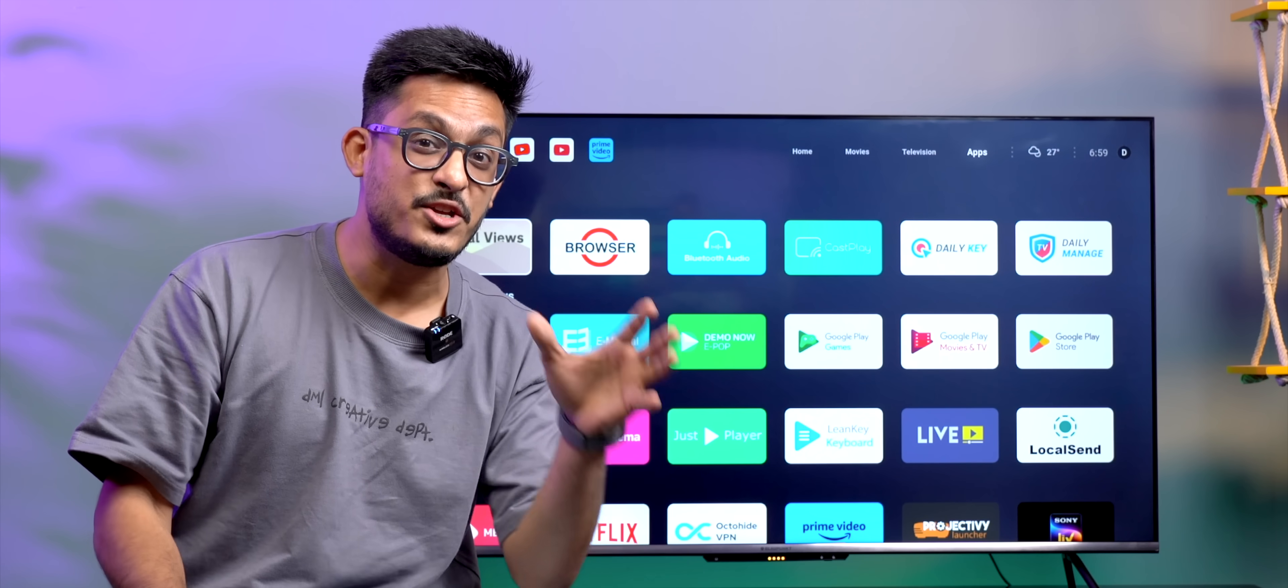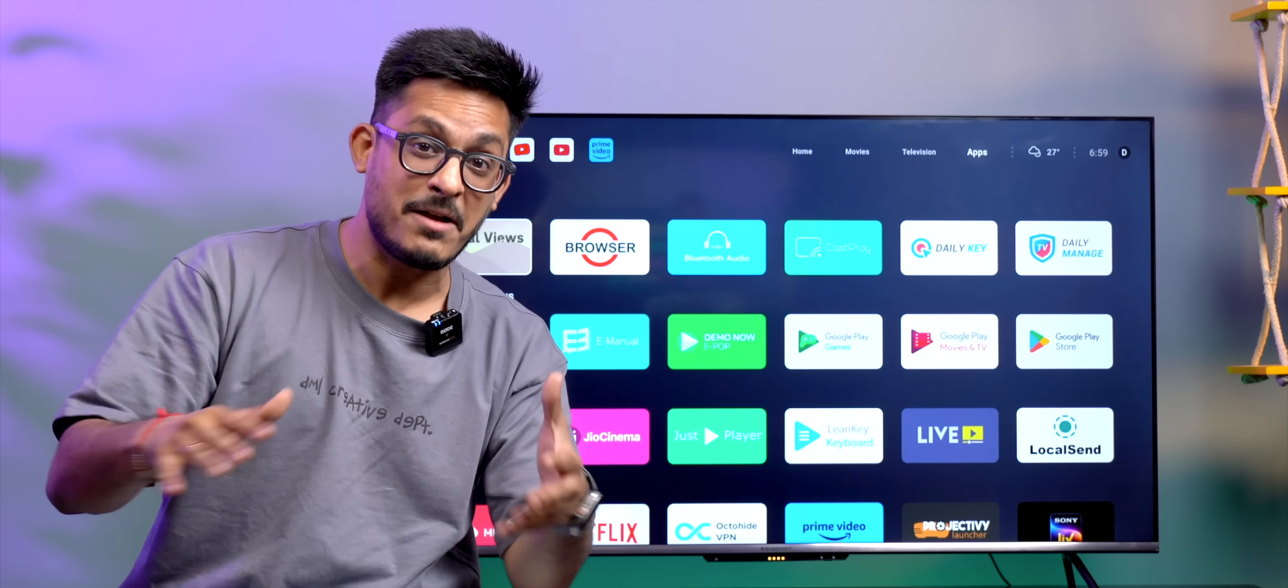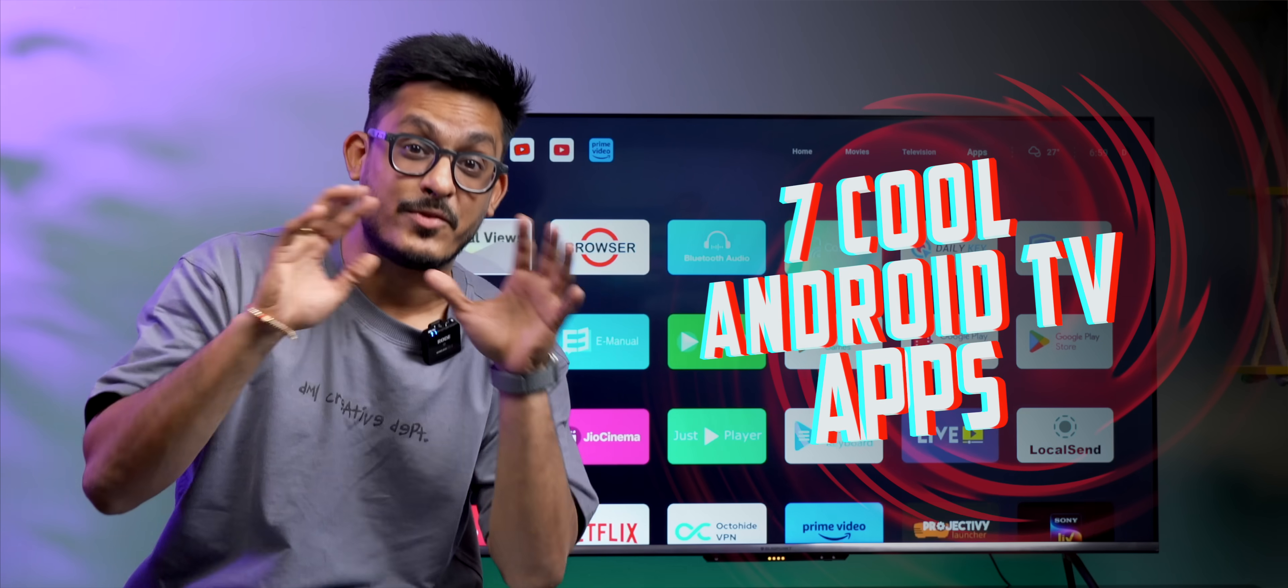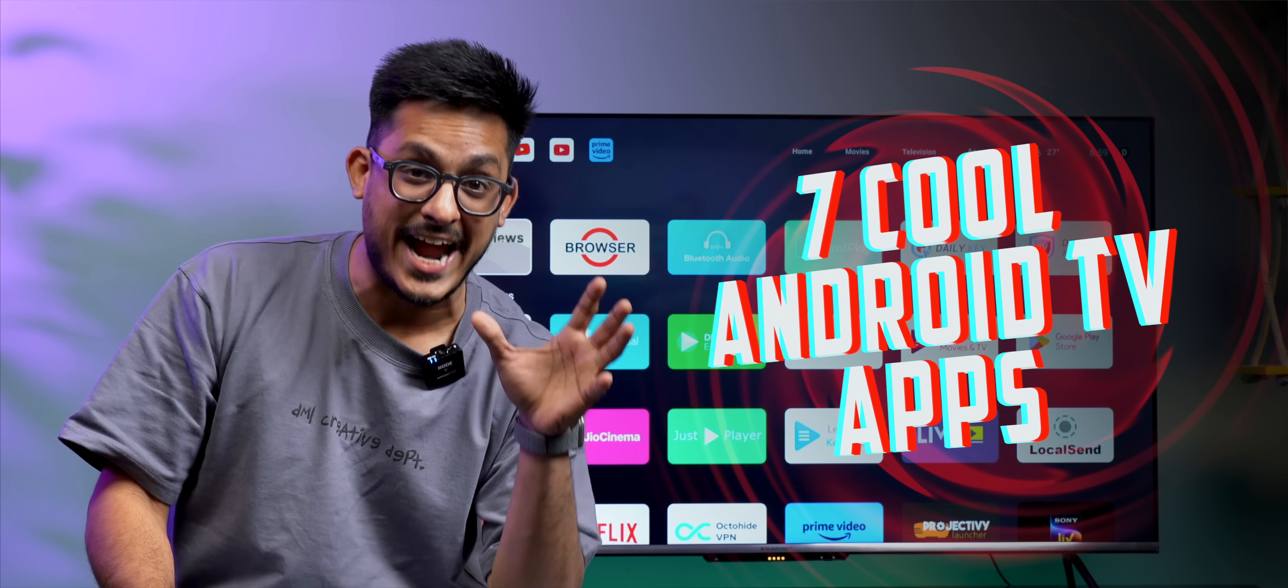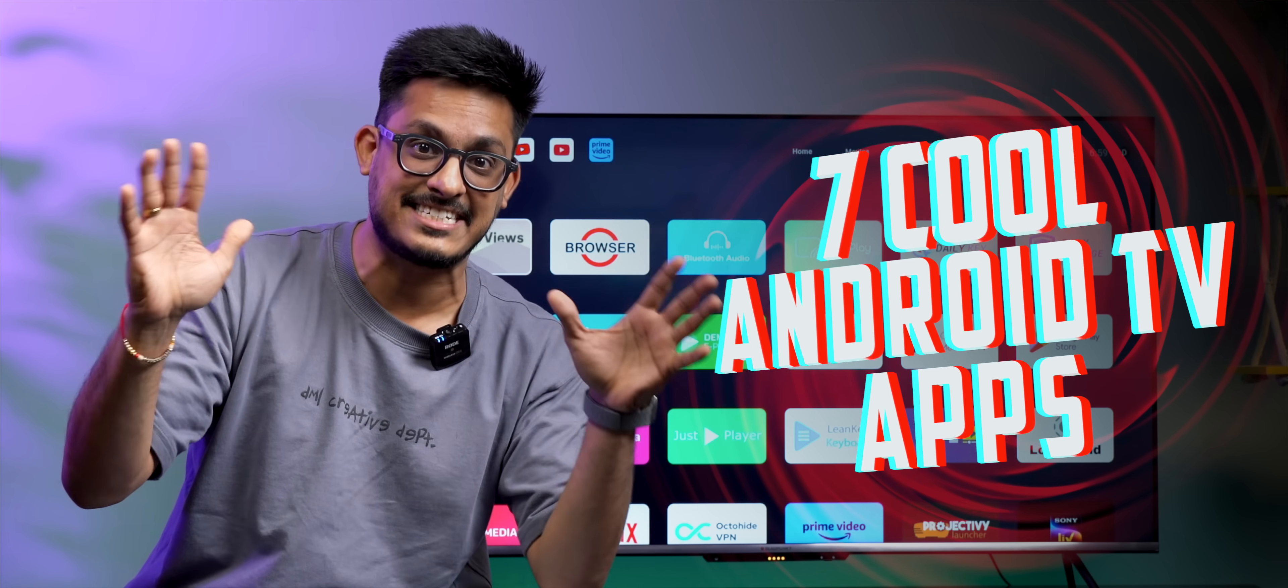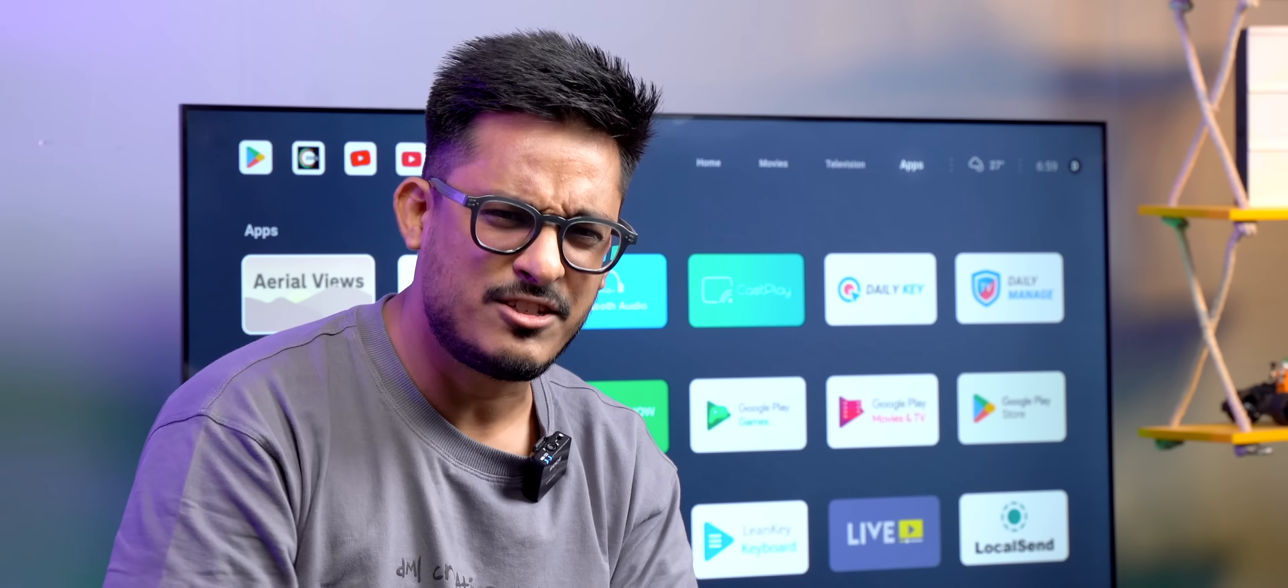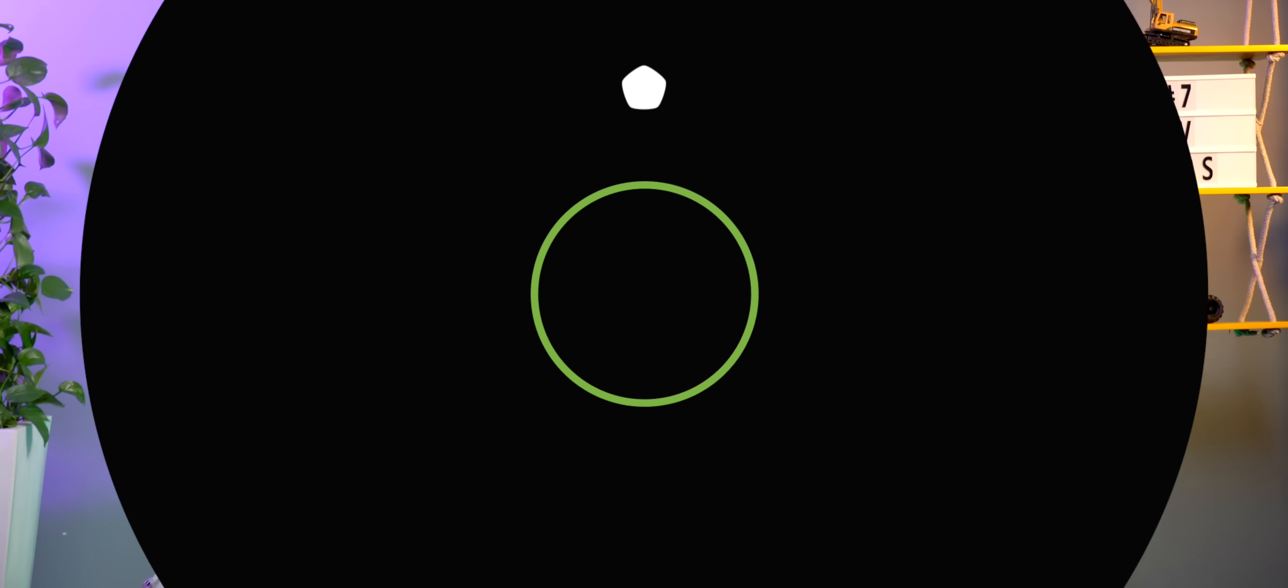If you're using an Android TV, you are in for a treat because I'm going to show you some really cool apps that will take your Android TV experience to the next level. That's too much of a build-up. Let's get started.